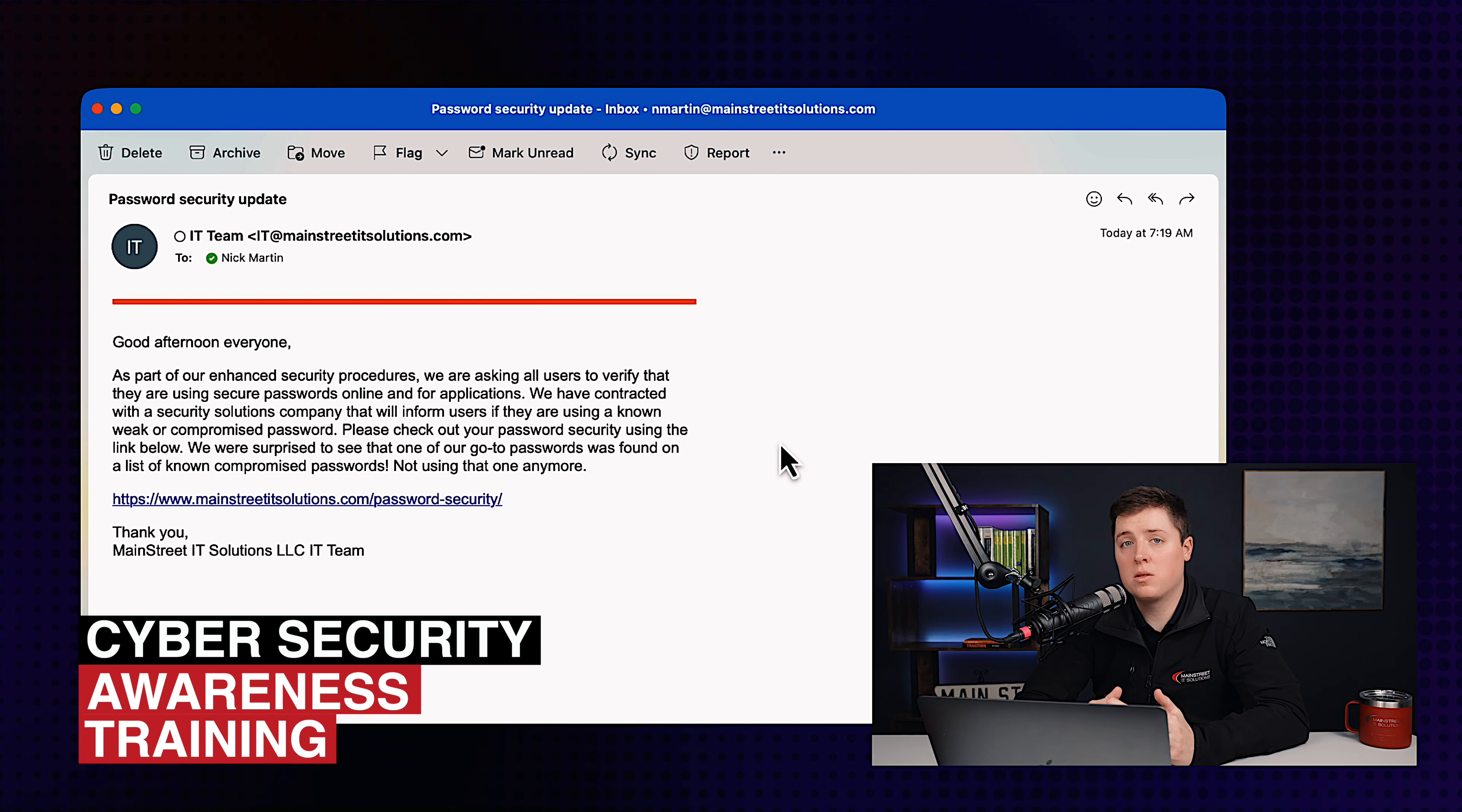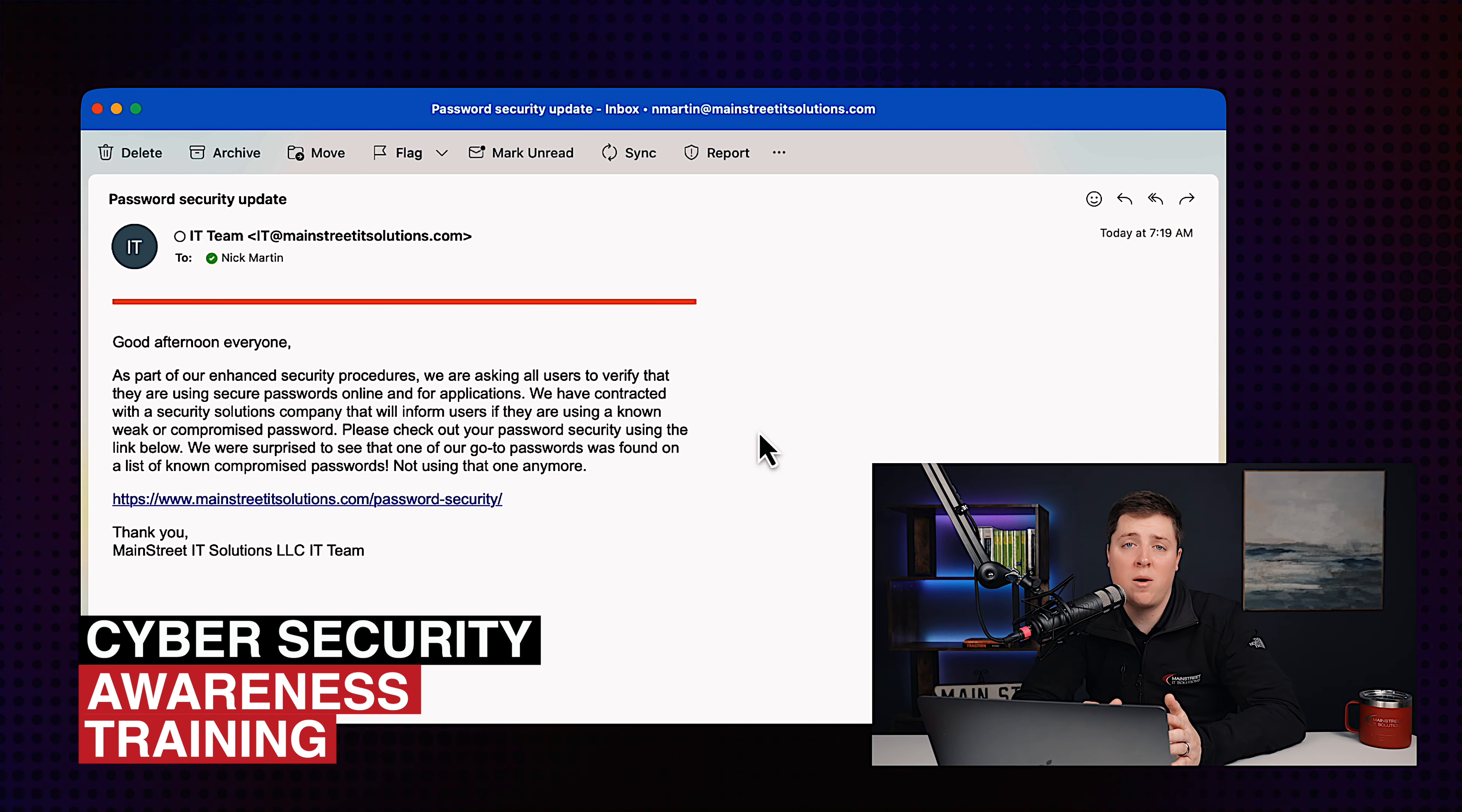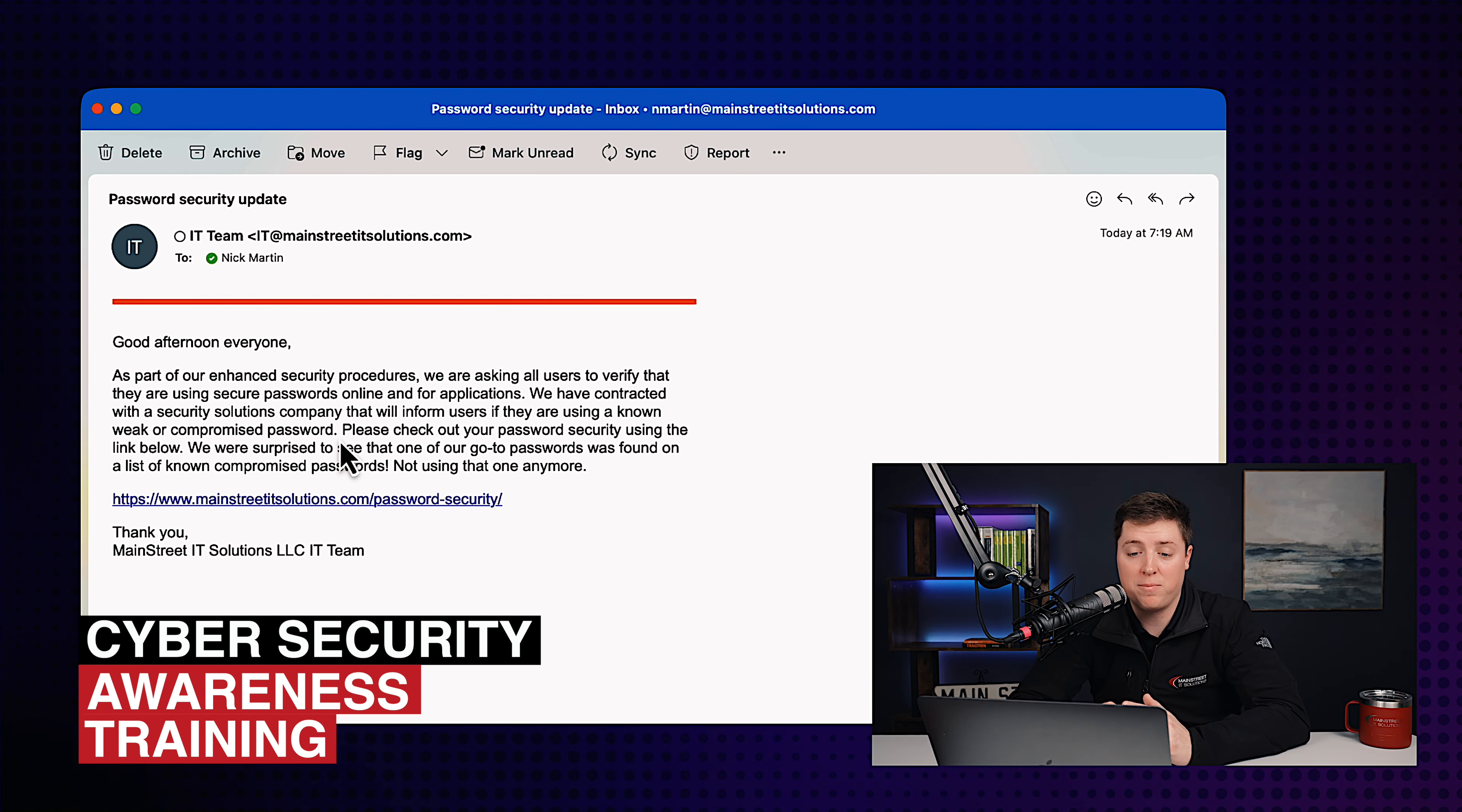Now, the email itself is a pretty alarming email. There's a couple of things you need to look out for. It's looking for a quick and emotional response. It's talking about compromised passwords, saying here's a list of well-known compromised passwords. Go check out to make sure you're not one of those. And if we look at the link, it looks like it's going to MainStreetITSolutions.com. That is our legitimate website domain name.